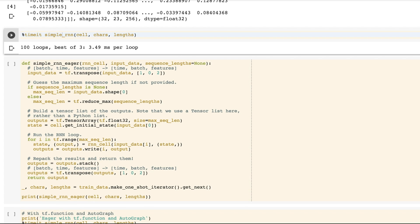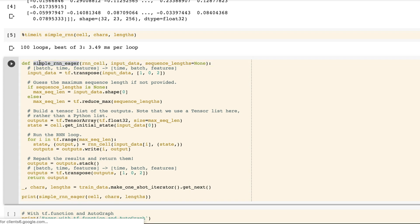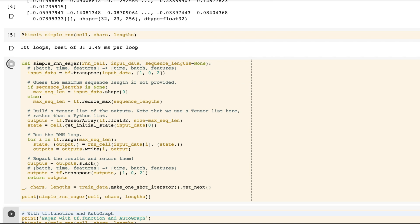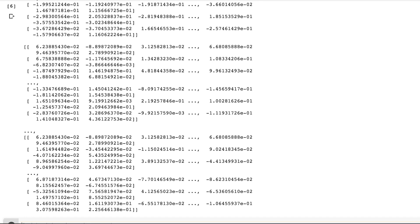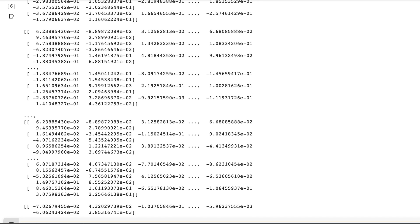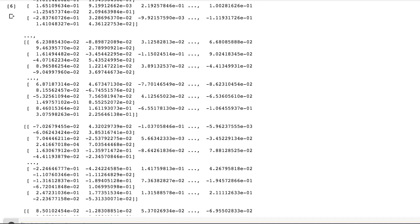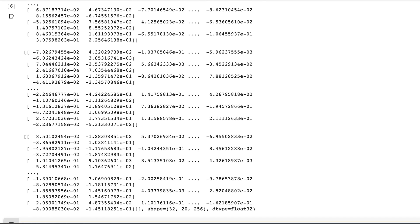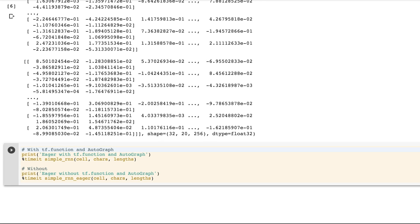Now if we remove the tf.function decorator, which I've preemptively done here, and run the function in eager mode, we get the same results out. However, it's going to be a little bit slower because we won't have coalesced the entire function into a single tf.graph op.